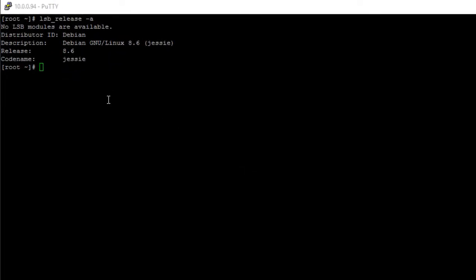Right now, I SSH'd into my BeagleBone Black, and just for reference, I'm using Debian 8.6. However, these steps to configure the pins as analog pins will also work for Debian 7.11.